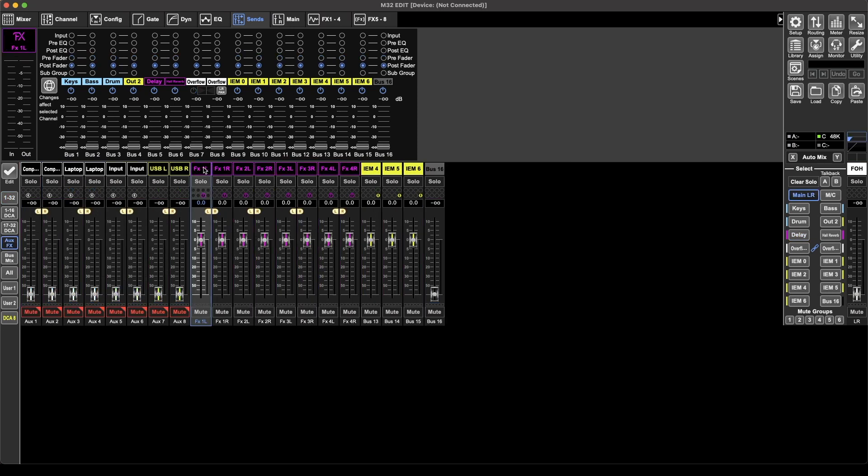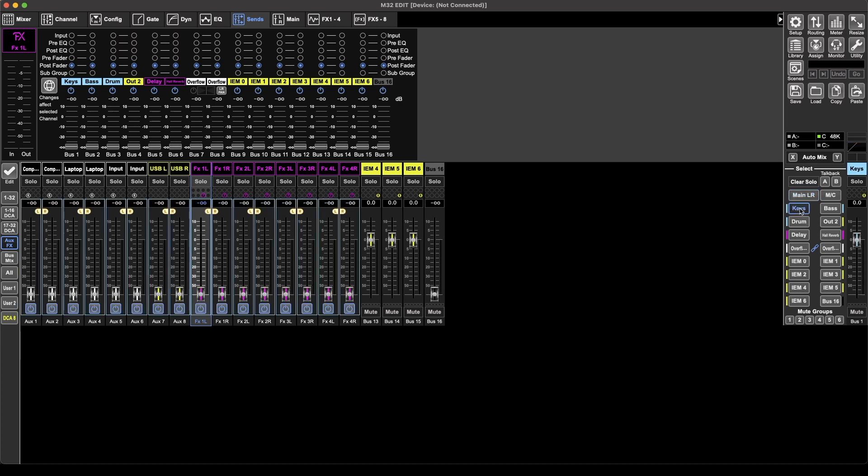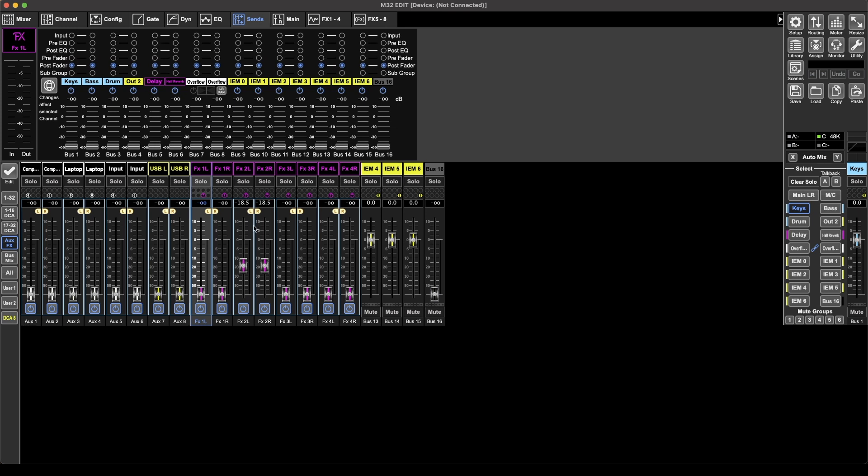Now, you can also route effects to in-ear buses I've heard. No one's requested this from me, so I haven't tested it, or I haven't really used it myself, but the way to do that is to have these selected, come over, say your keys player wants some effect, give them a bit of effect one, or give them a bit of effect two on your delay, whatever it is you want to do.